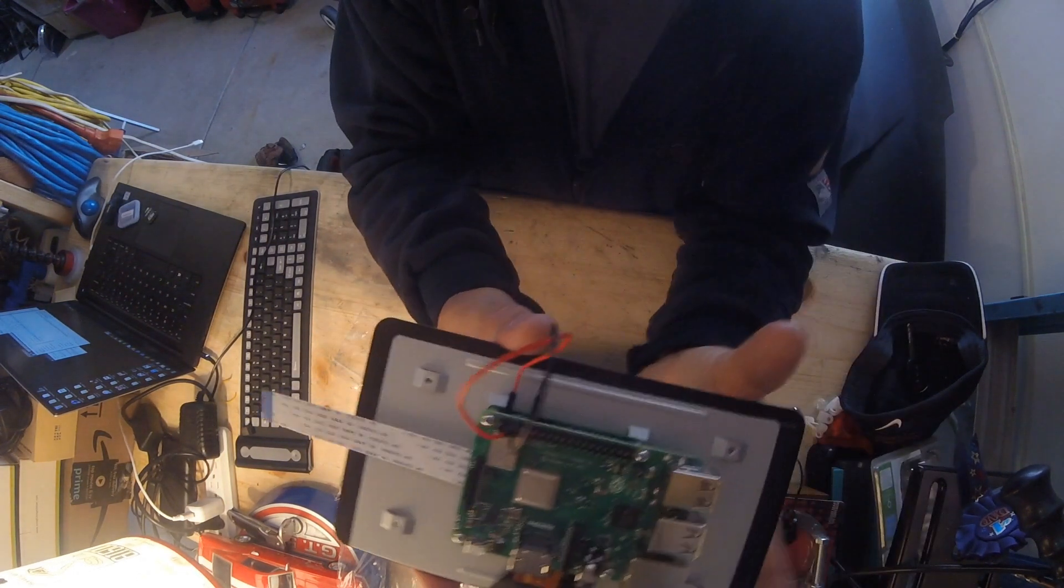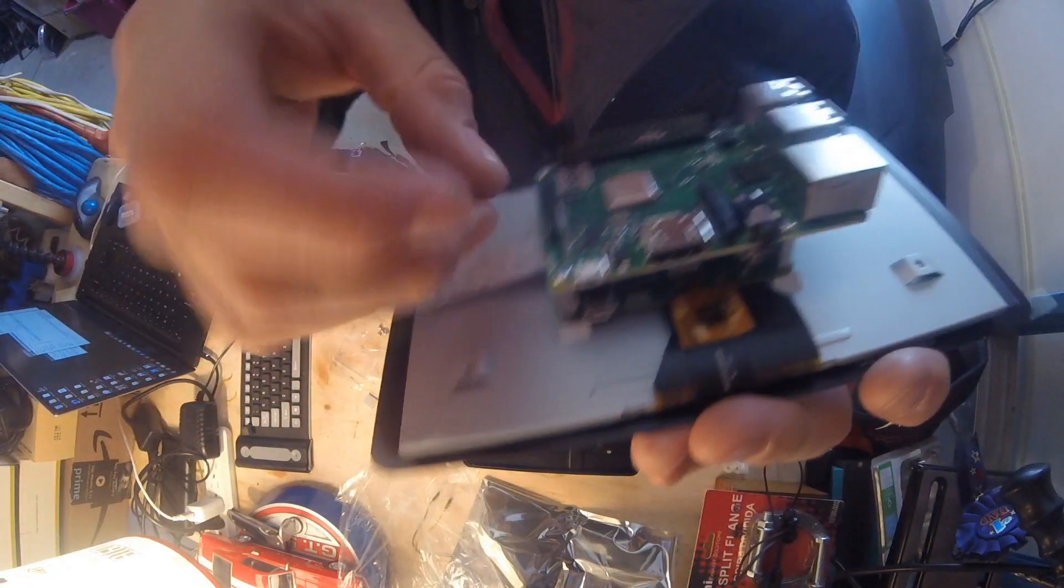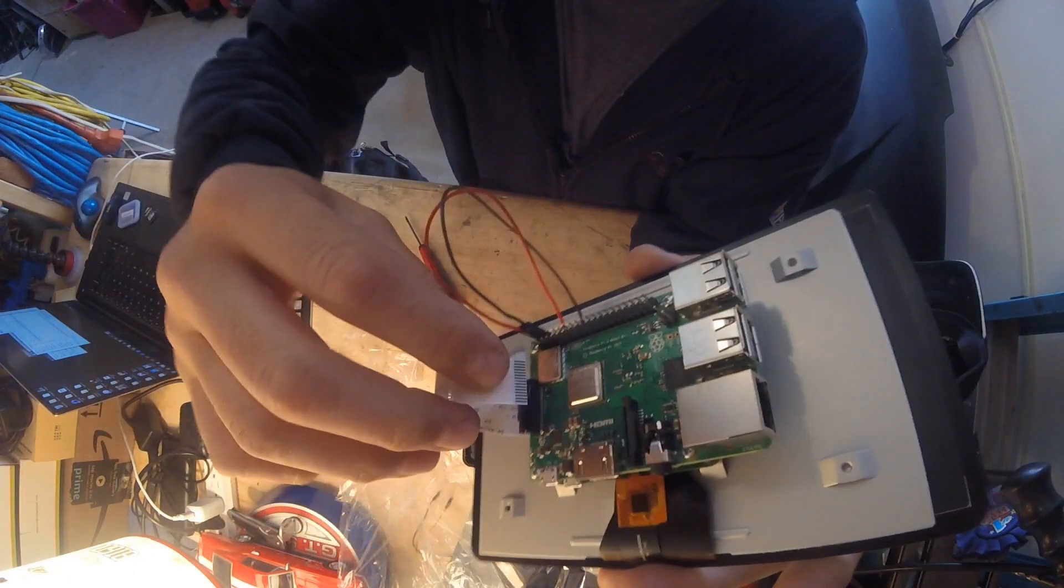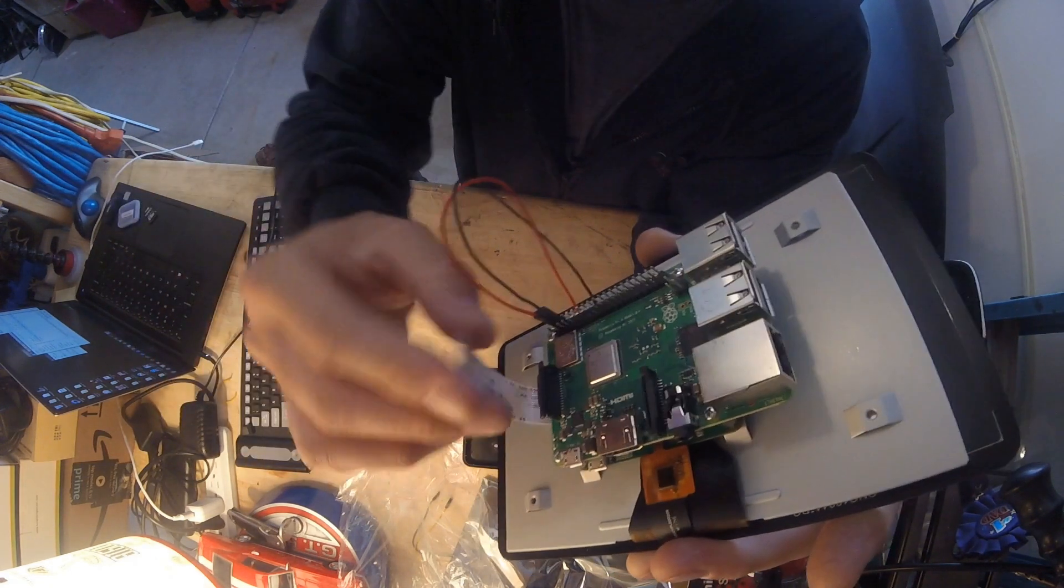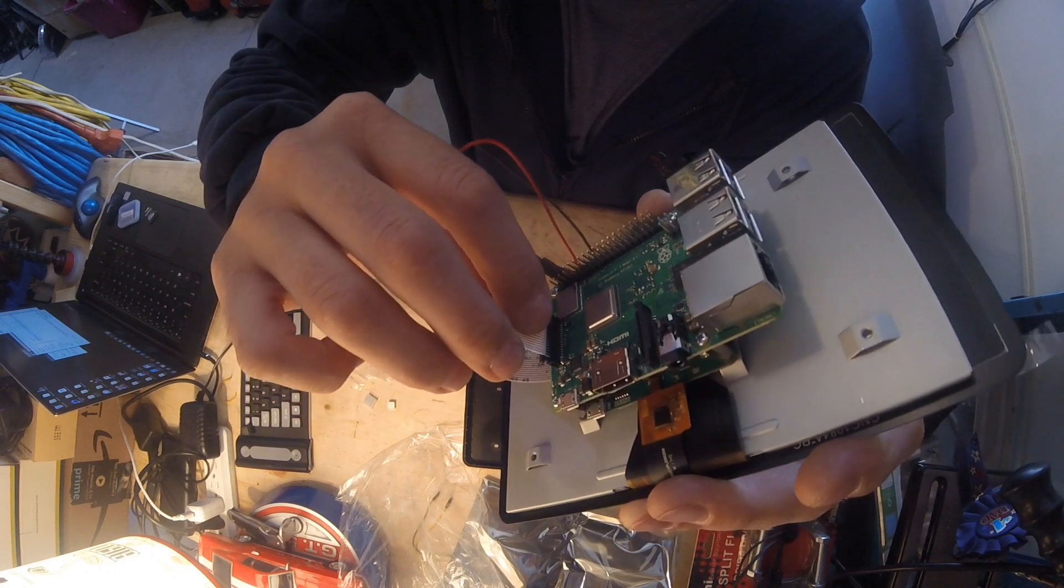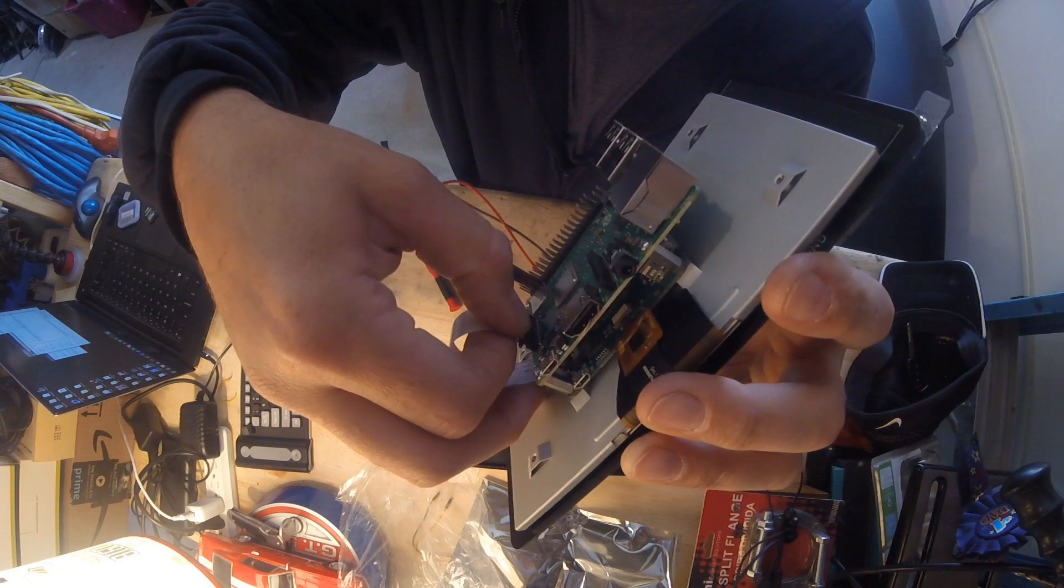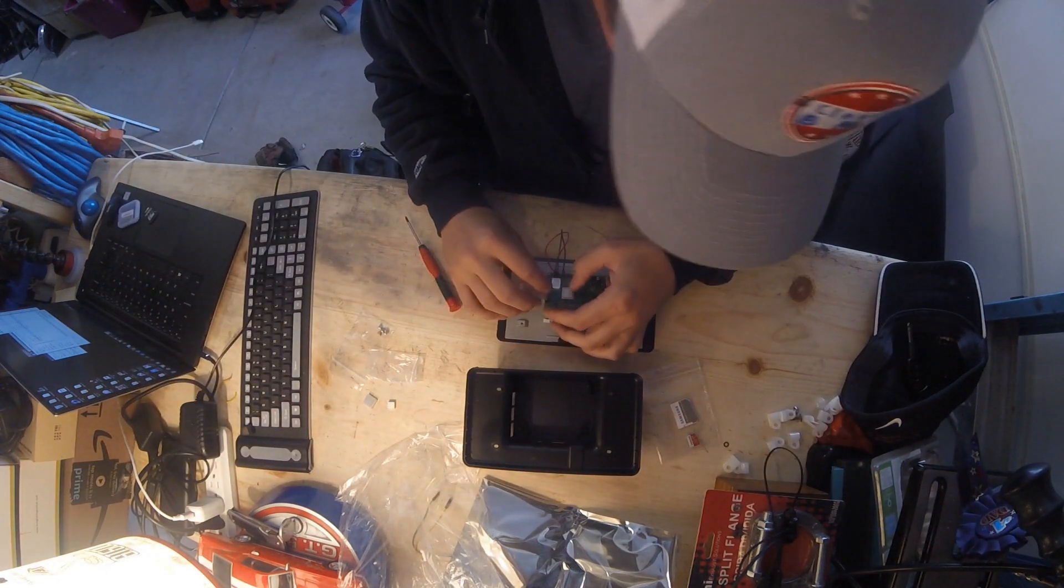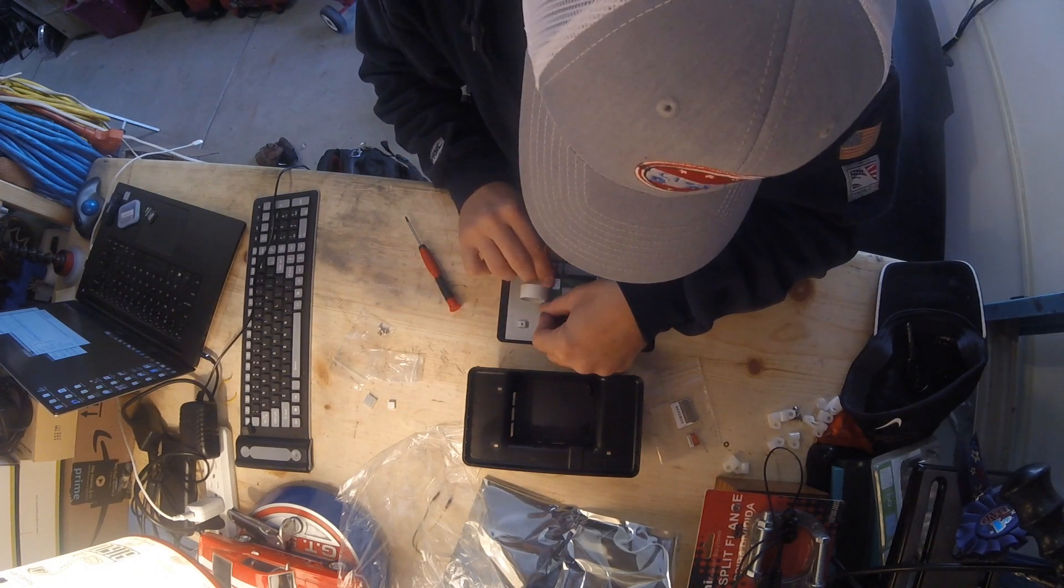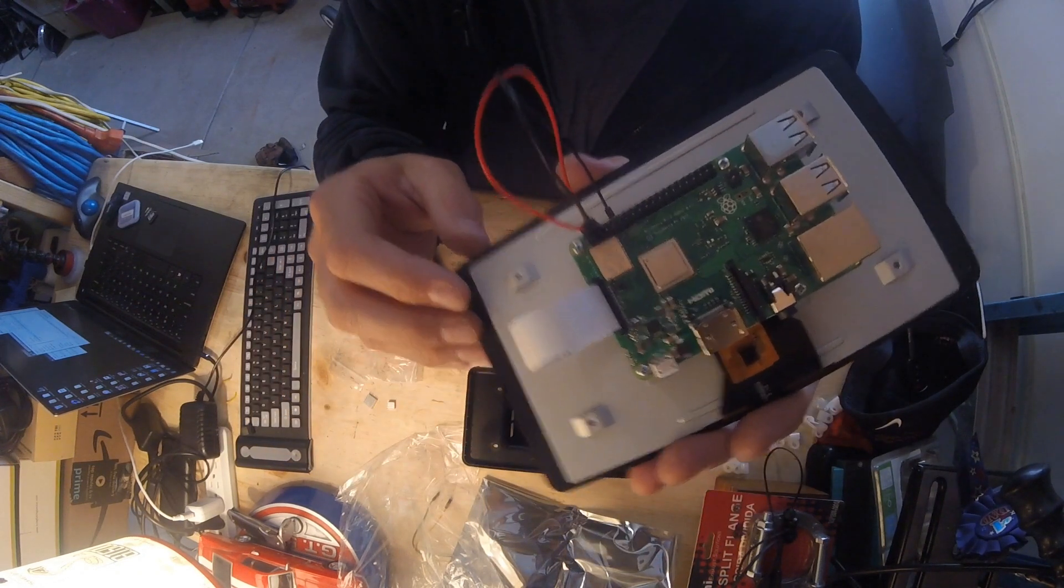Next is our ribbon cable, and the ribbon cable is just going to wrap up and around, goes right in here. So this black connector can come out, and then we can seat our ribbon cable in, and then the black connector goes in.